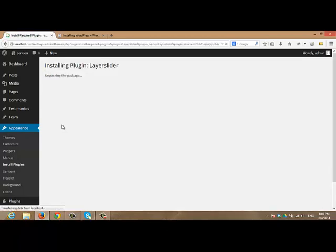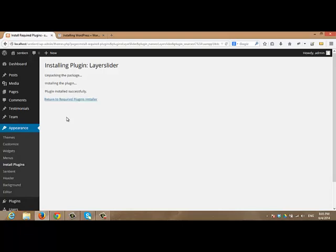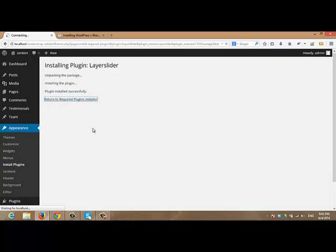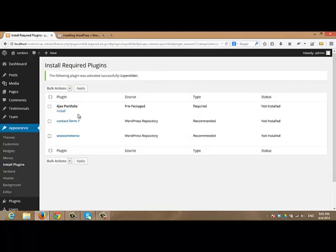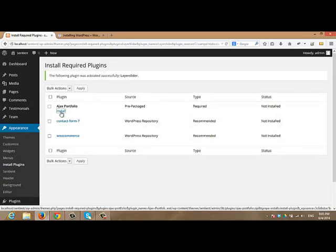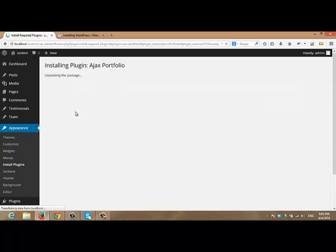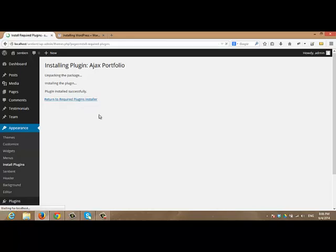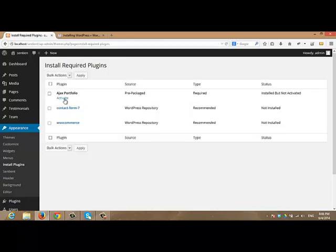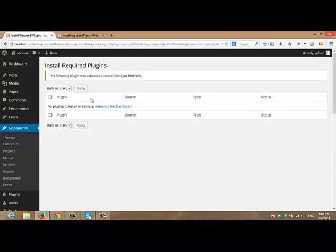I will do the same with Layer Slider. The last one as required will be HX Portfolio. I will click install and I will activate it.